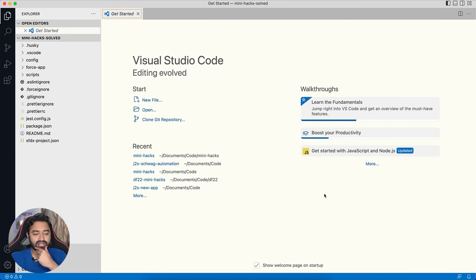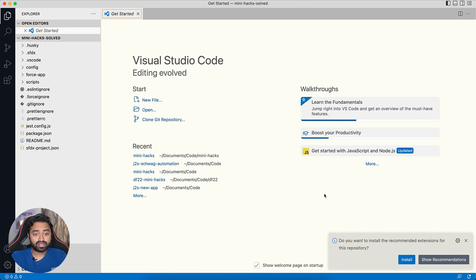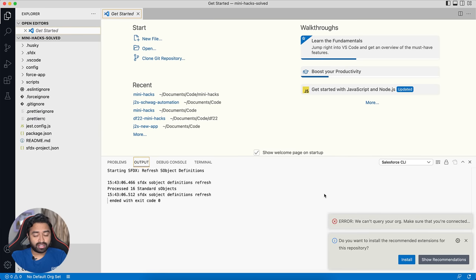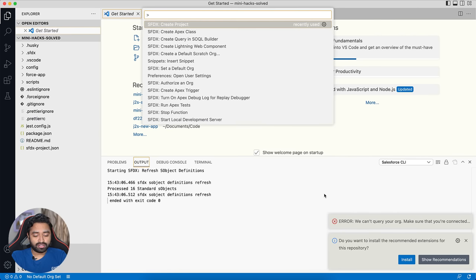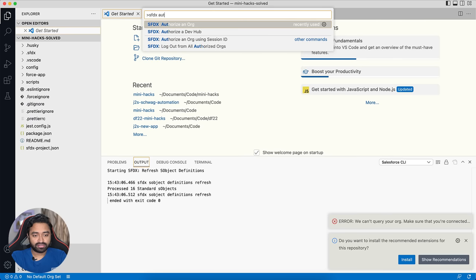The project is created. Next, I can either attach an existing org or create a new scratch org. To attach an existing org you go to the command palette and say 'SFDX Authorize an Org', then the org will be authorized and attached to the project.